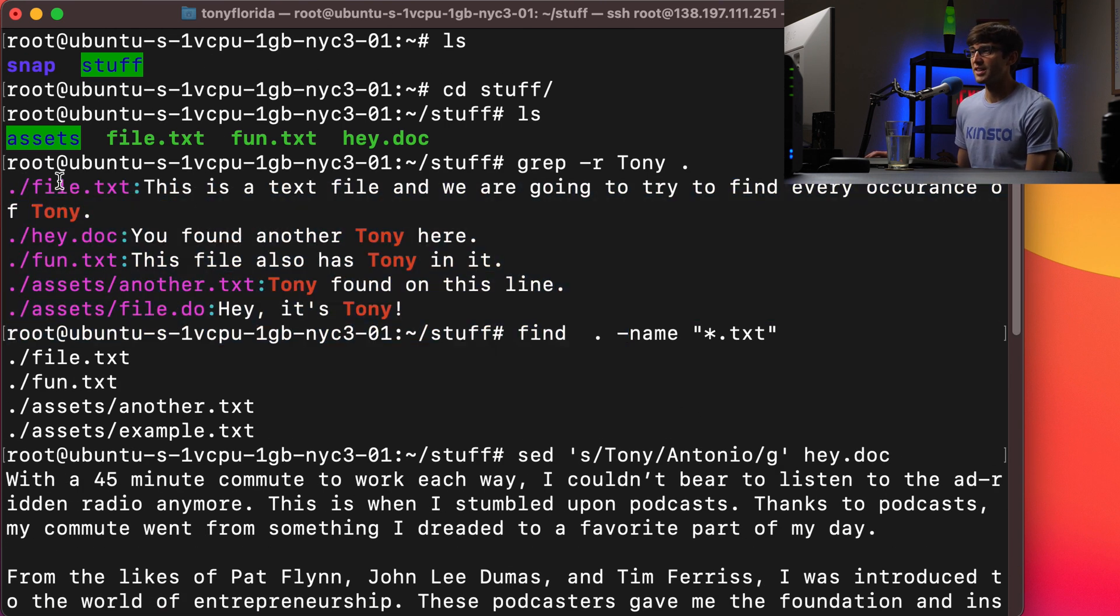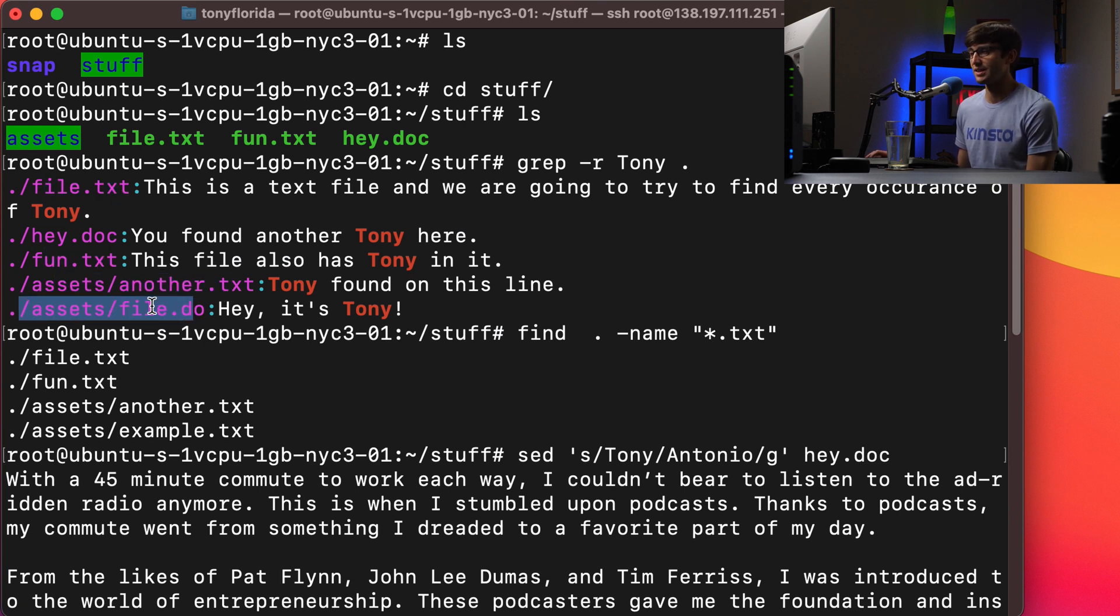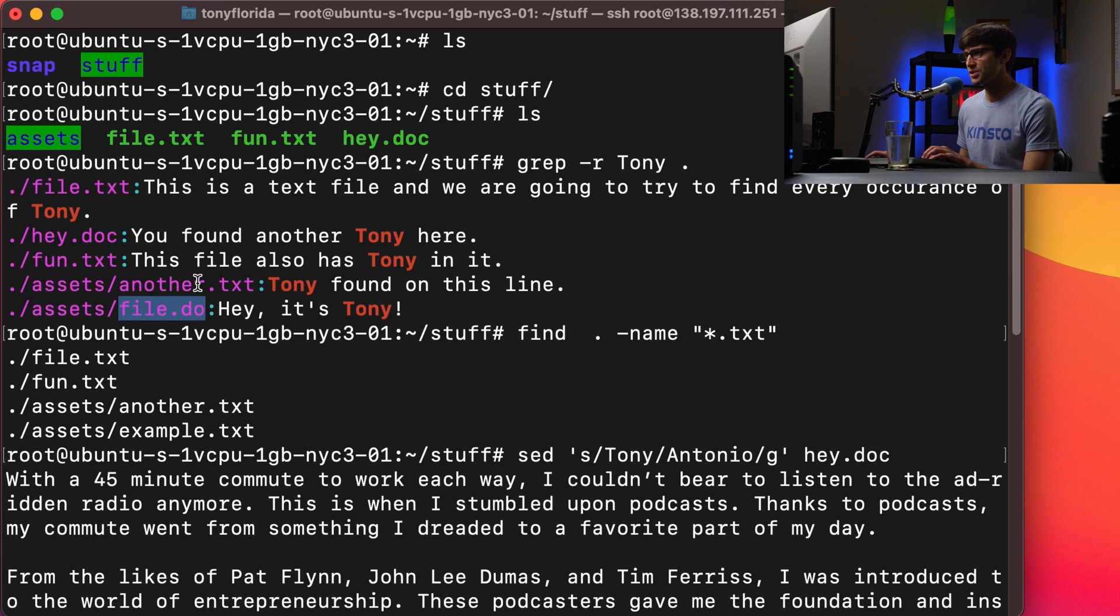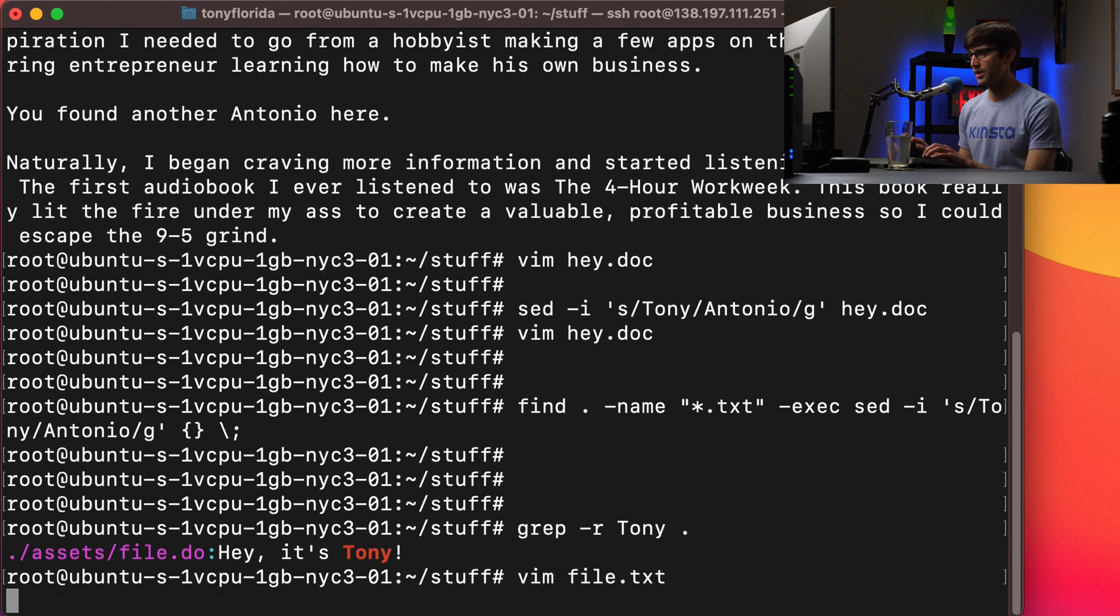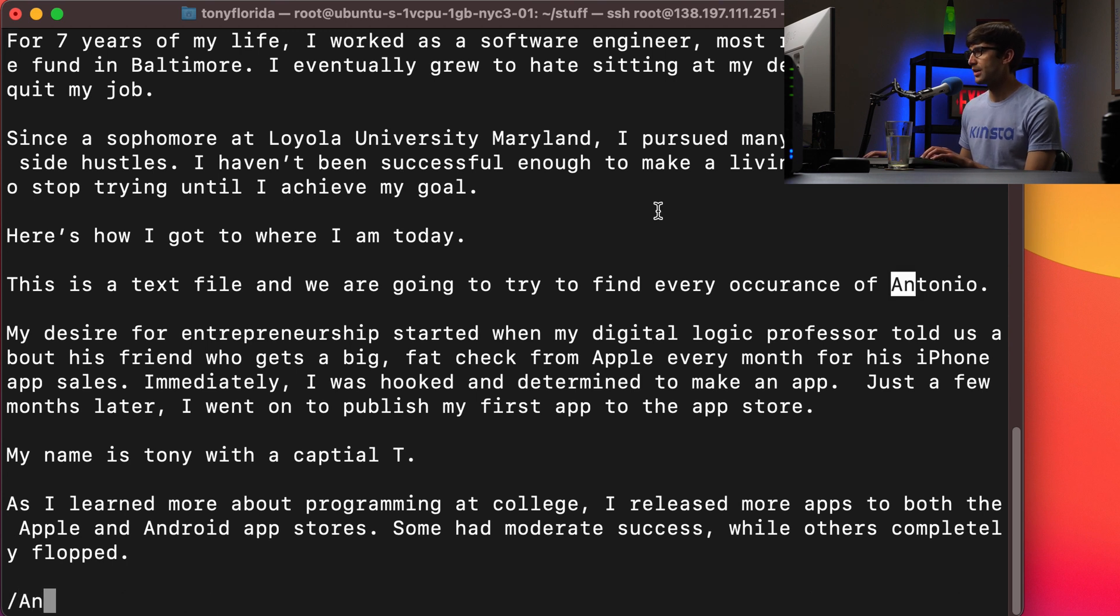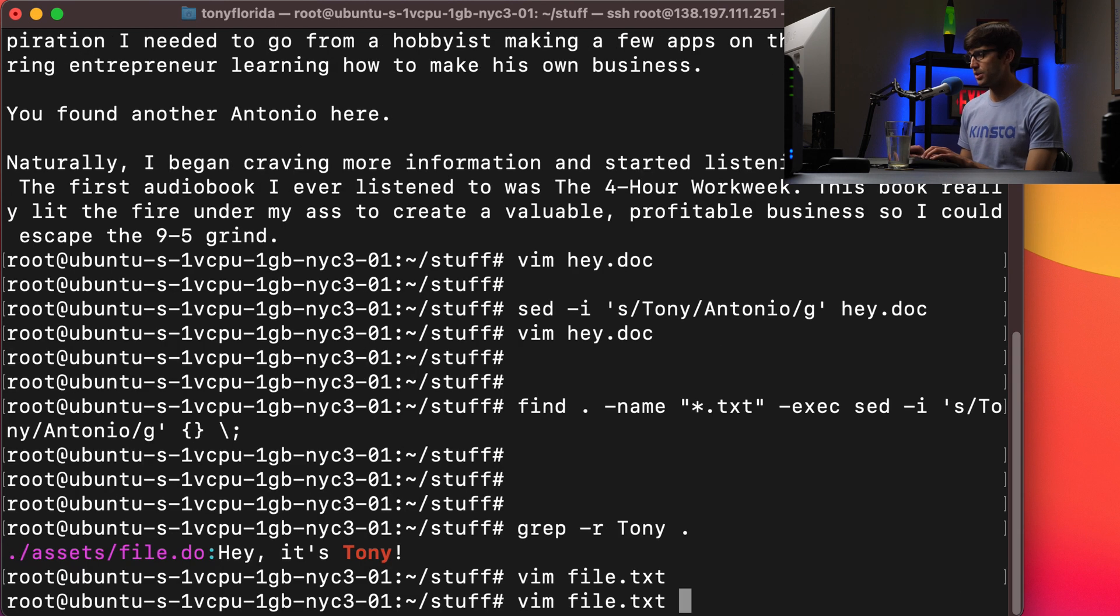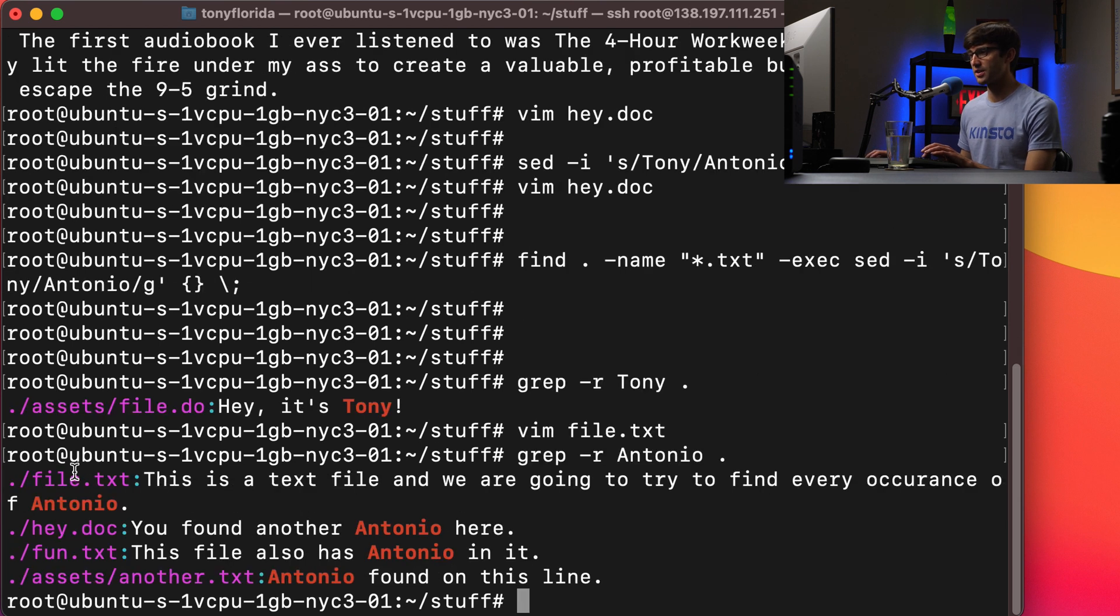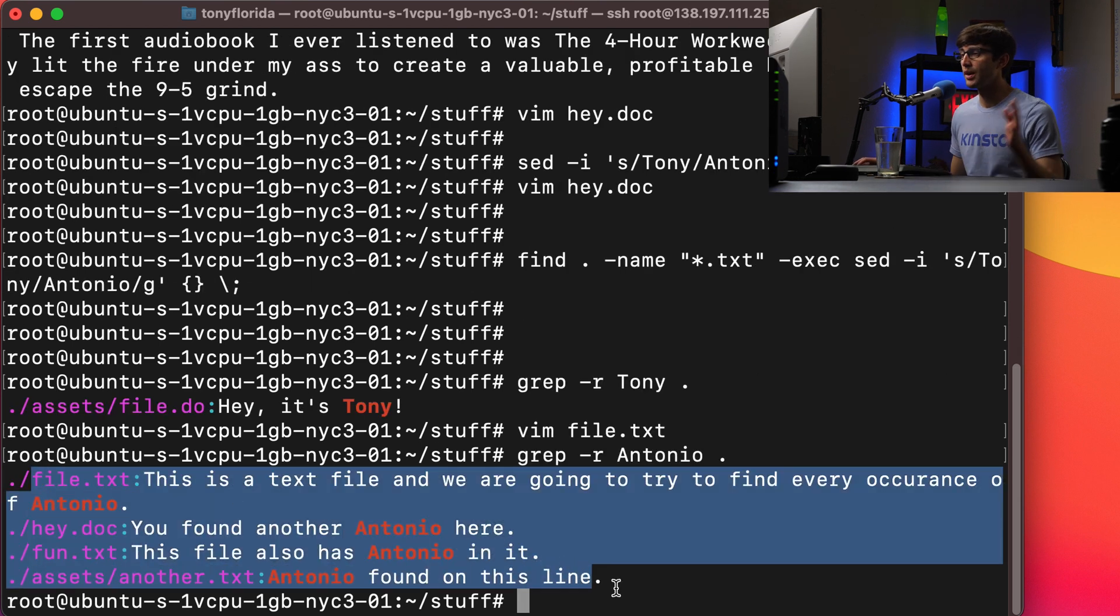The sed command replaced the text file occurrences and the sed command, when we did that individually for the file, that replaced that occurrence. So let's just look at file.txt to see if that worked. File.txt, we have Antonio. There it is, Antonio right here instead of Tony. And if we do grep for Antonio, we should see that list of files that we changed from Tony to Antonio.